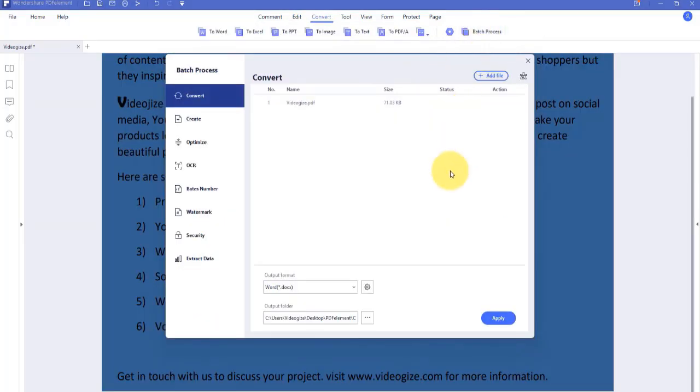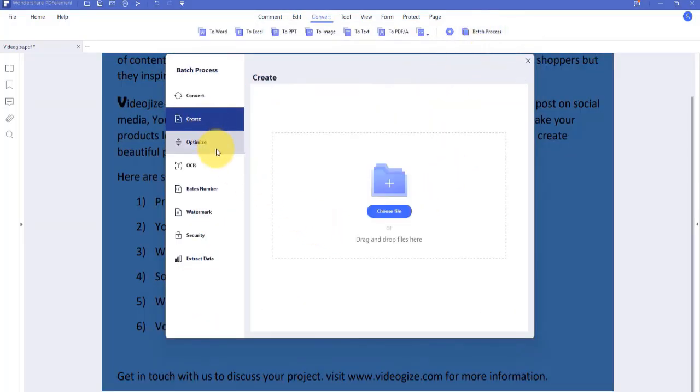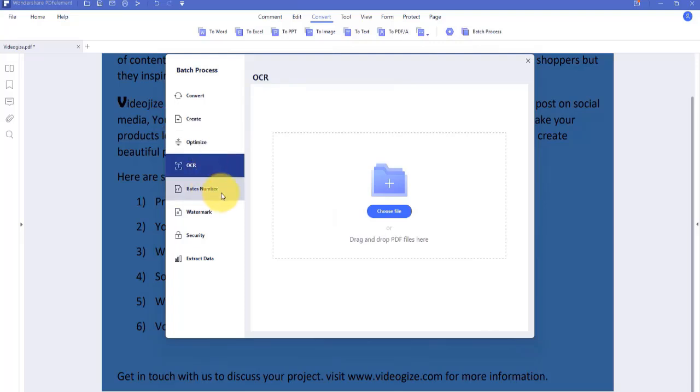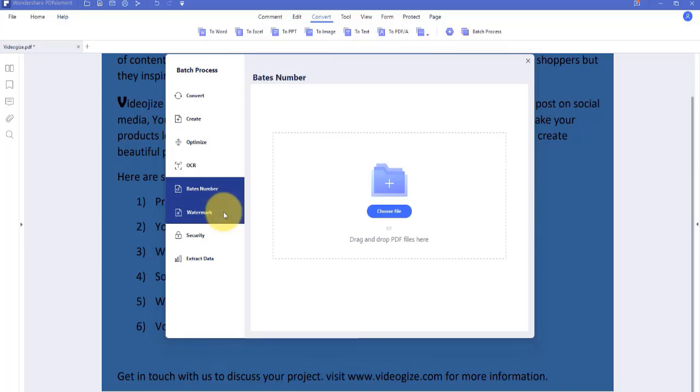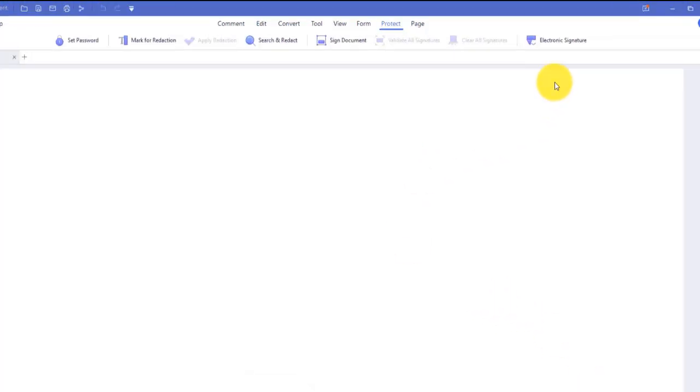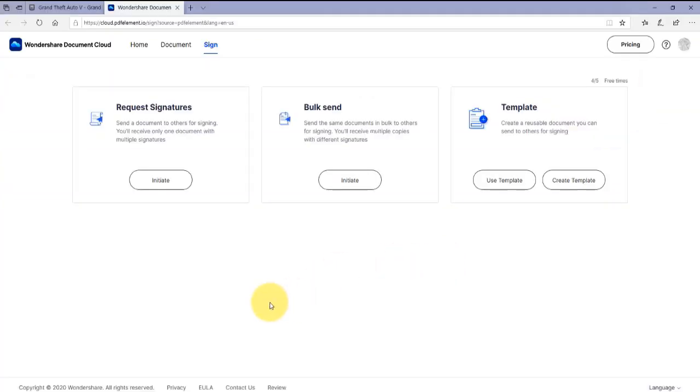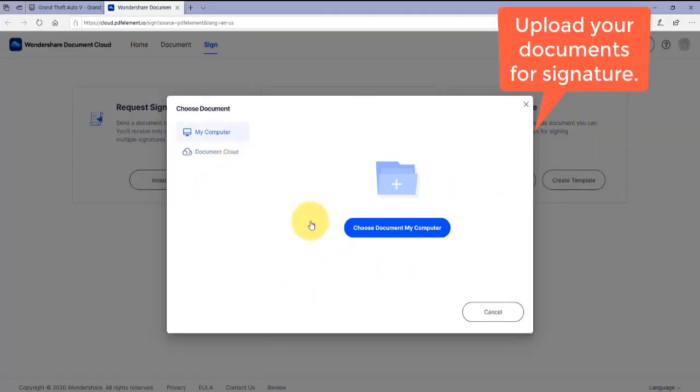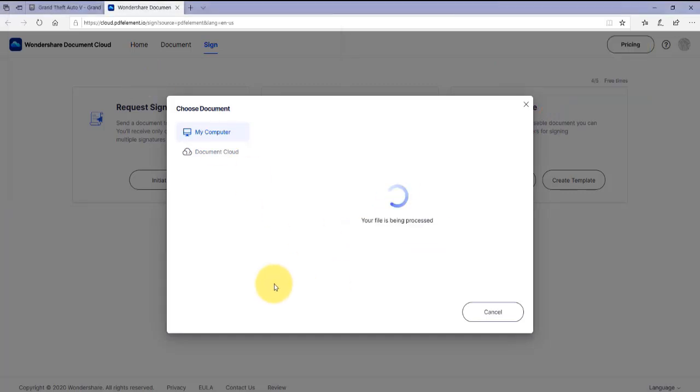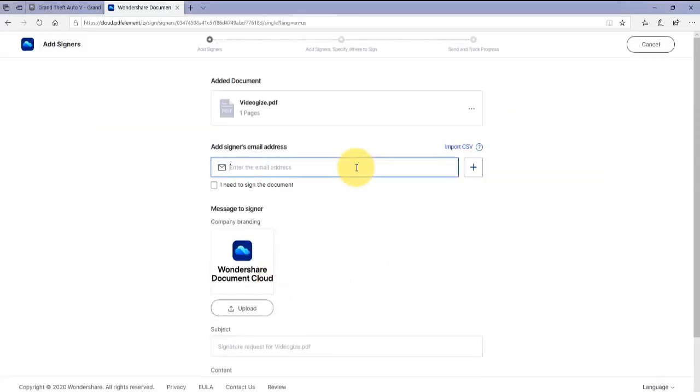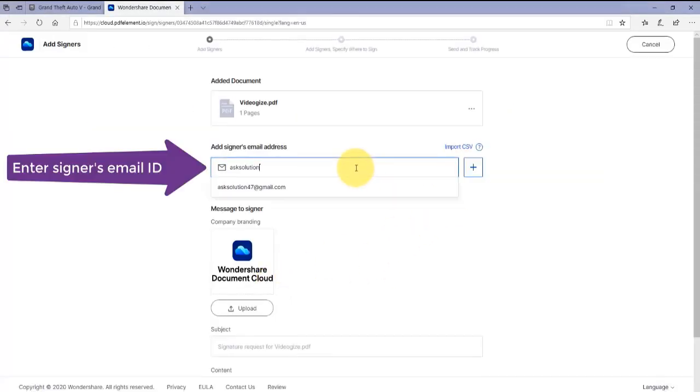Perform batch processing with conversion, data extraction, Bates numbering, watermarking, optimization, OCR, and encryption that will save time and effort. You can add your e-signature by clicking on the viewer's screen.